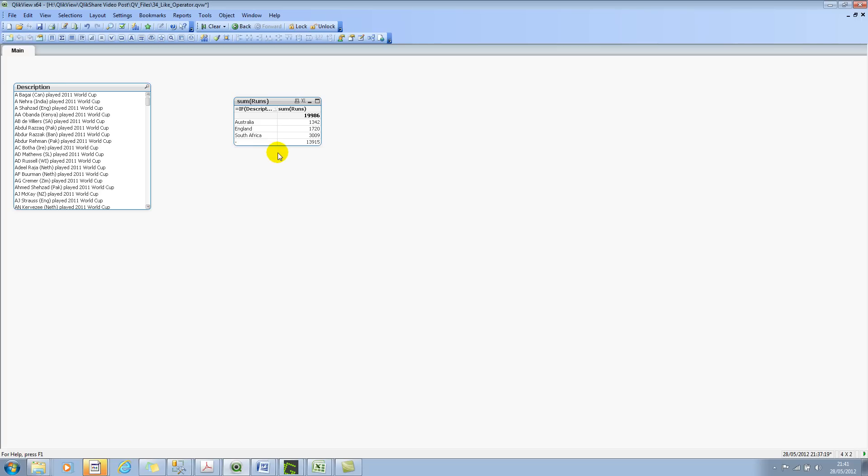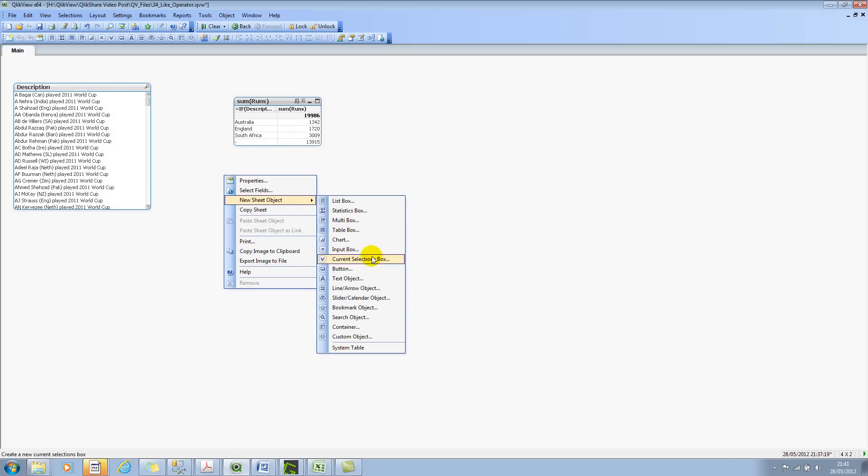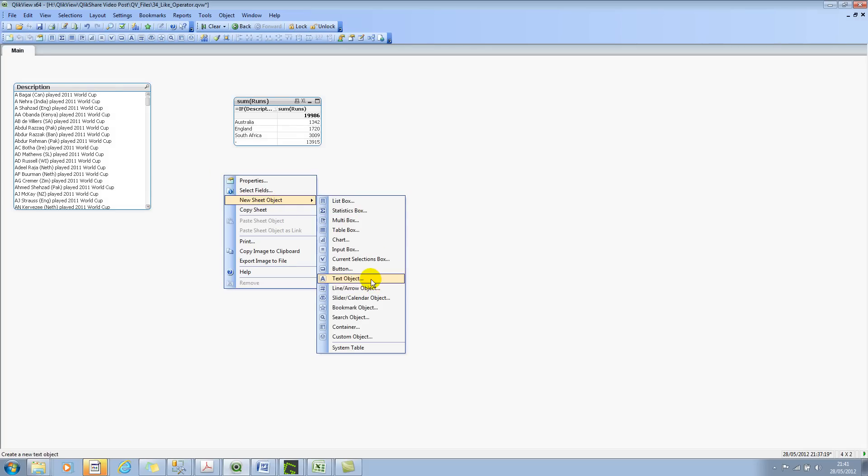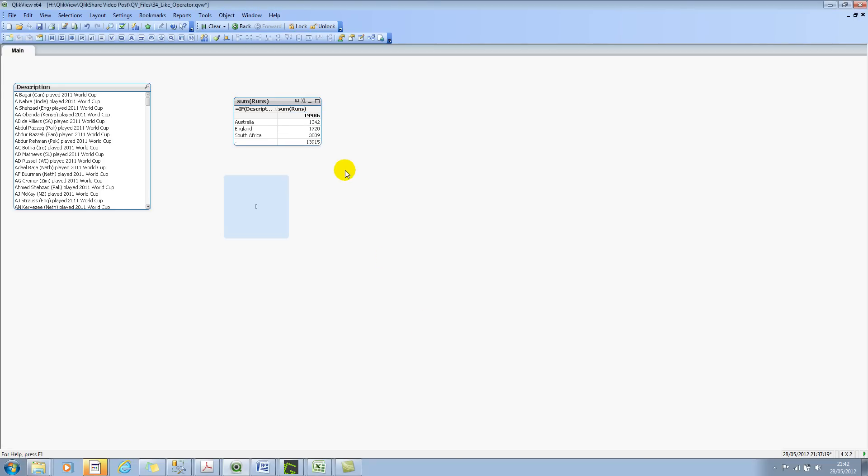So let's perform probably one more task to show you how to use the question mark to search the arbitrary value, one of the missing values. Let me click on new sheet object, and let's select a text box, a simple text box. And then I'll say ONLY description LIKE, let me pick up probably England players. So I'll say ENG, let it be capital letters this time, asterisk, and OK. So this shows zero right now, which means it's false, obviously, because we haven't selected anything right now.